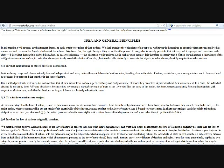In what light nations or states are to be considered. Nations being composed of men, naturally free and independent, and who, before the establishment of civil societies, live together in the state of nature, are to be considered as so many free persons living together in the state of nature. It is a settled point with writers on the natural law that all men inherit from nature a perfect liberty and independence. In a state, the individual citizens do not enjoy them fully and absolutely, because they have made a partial surrender of them to the sovereign. But the body of the nation, the state, remains absolutely free and independent with respect to all other men, as long as it has not voluntarily submitted to them.